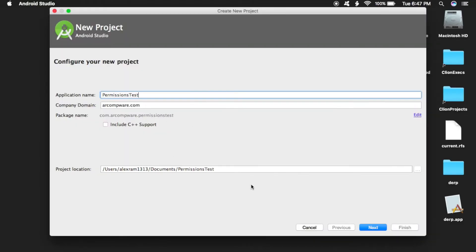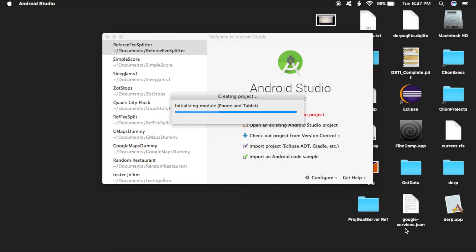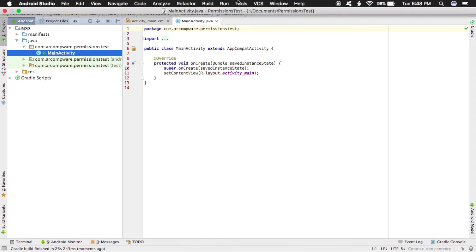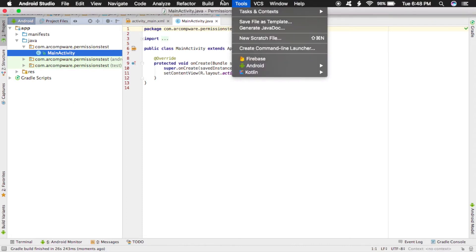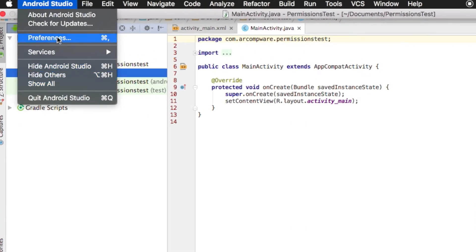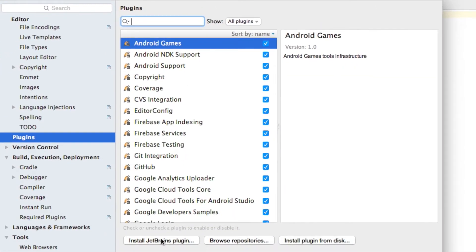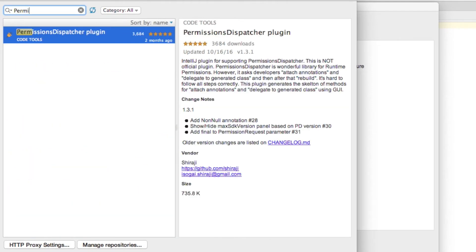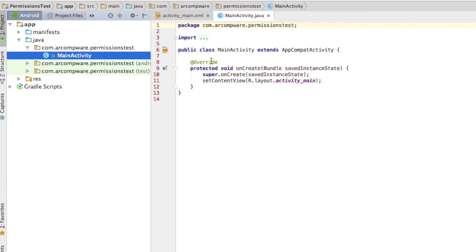First, let's open up Android Studio and create a new project. I'm going to be zooming through a lot of this video to get to the important stuff. Once Android Studio is up and running, we need to install the Permissions Dispatcher plugin, so head over to Preferences, Plugins, Browse Repositories, and search for Permissions Dispatcher plugin. There should be a green Install button — click it, and you might need to reload Android Studio, but after that you should be able to move on.